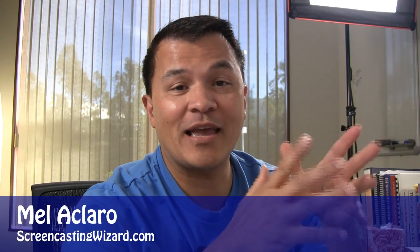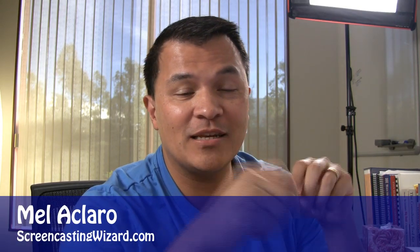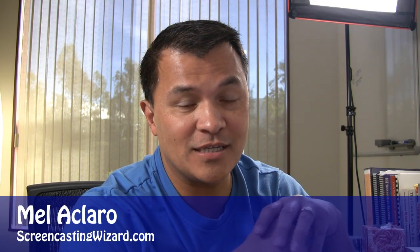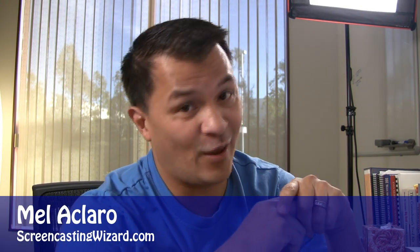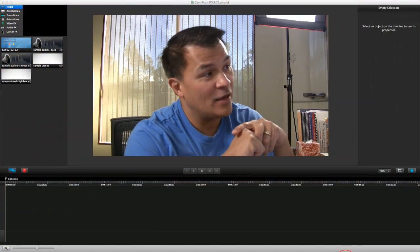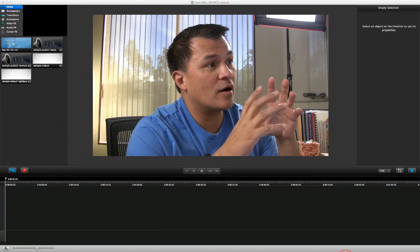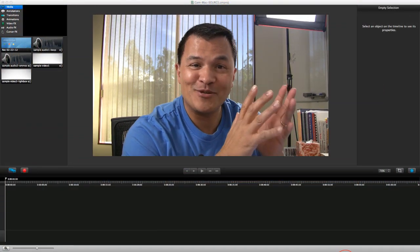Hey, it's Mel with the Screencasting Wizard, helping you digitize your knowledge to get it online and web ready. So here we are, we're at episode two.